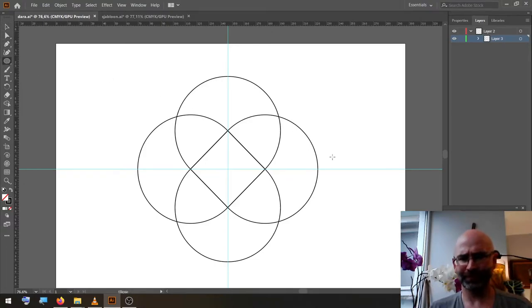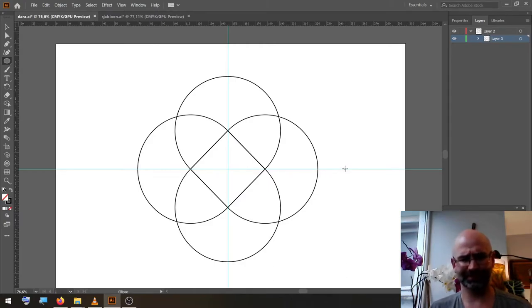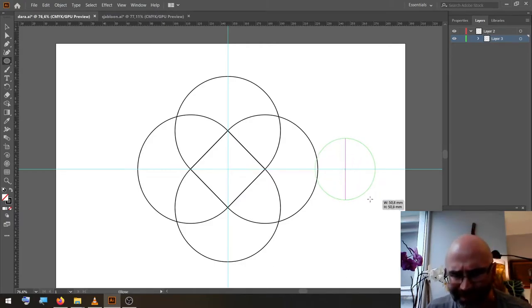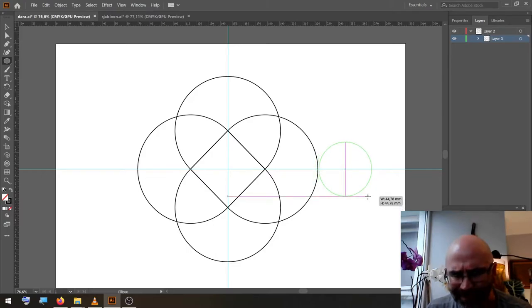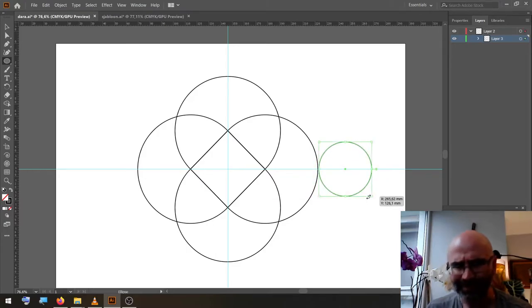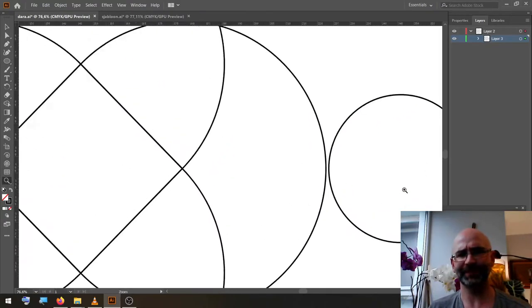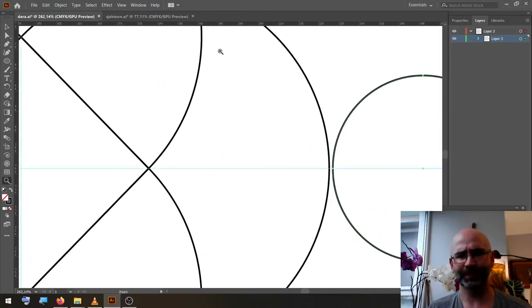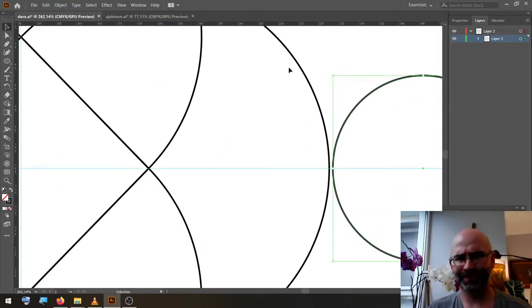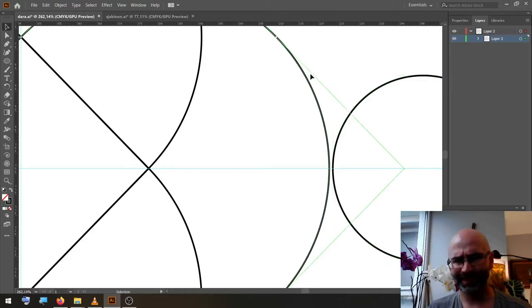New circle. New circle. We zoom in a bit. At the edge of this circle, we put another guideline.